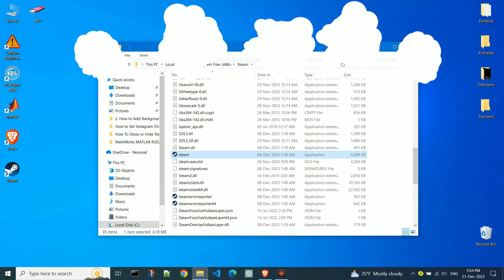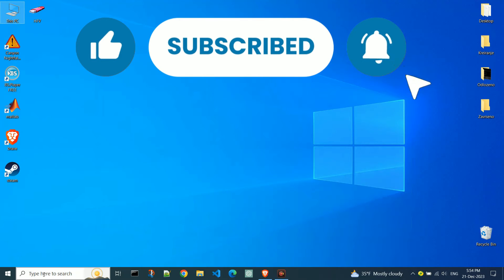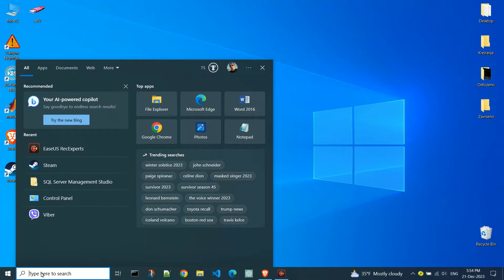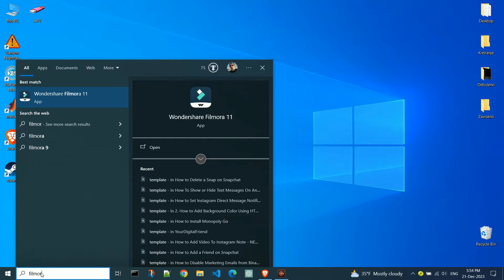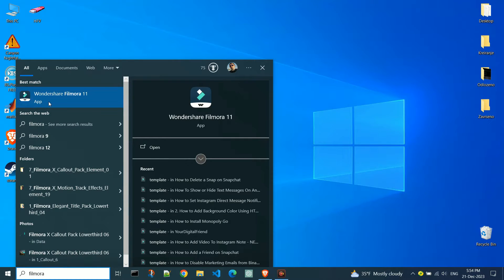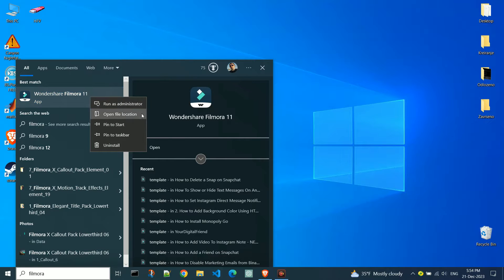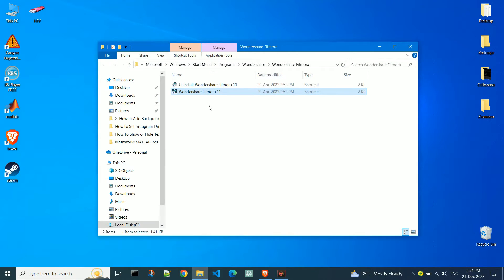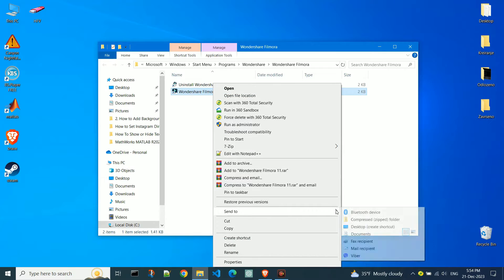Now, if you still can't find the desired application, type the application name in the search bar. If it's found, right-click on it and choose Open File Location. Repeat the process for creating a shortcut.